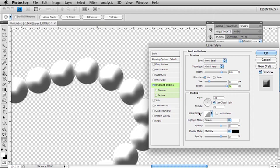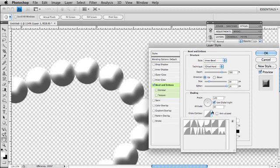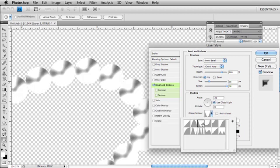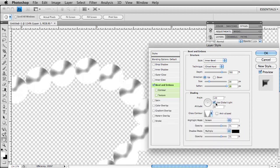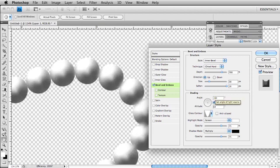And I'm going to change my gloss contour, and I actually just want to choose a preset. I'm going to choose this third one in here, and I'm going to go ahead and change the angle of my lighting and the altitude of my lighting. So I'm going to change the altitude actually to minus 60.